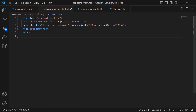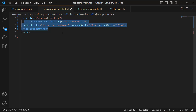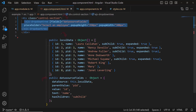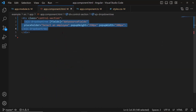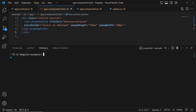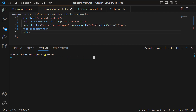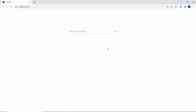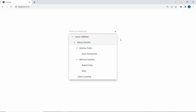Let me open my application where I have added the Angular drop-down tree with basic properties. I have bound employee details as the data source and set the placeholder property value as 'select an employee'. Follow the link provided in the YouTube card to learn the basics. Now I will run this example using the command ng-serve. Here you can see the drop-down tree showing employee names.